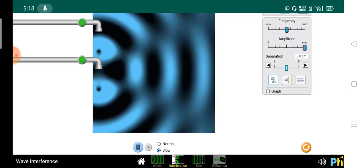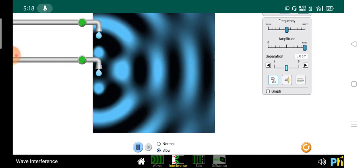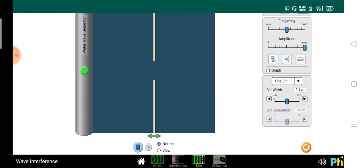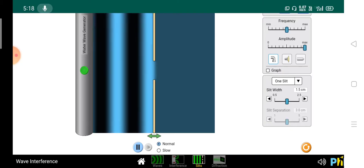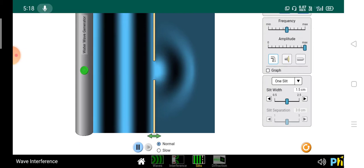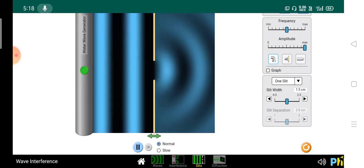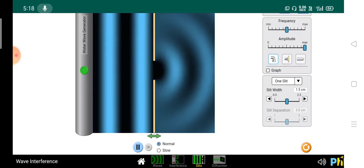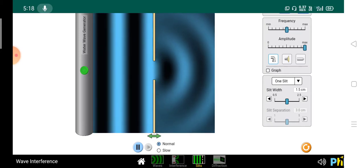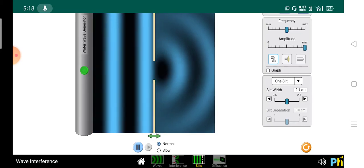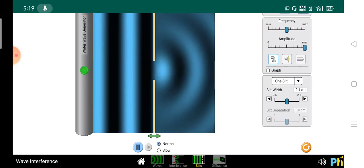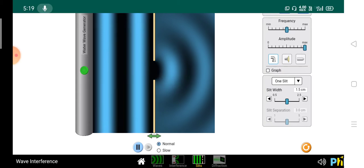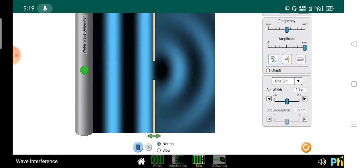Now suppose we take a slit and a water wave generator, so that the water wave goes through the slit. For one slit, this pattern forms — spherical waves. Earlier it was a plane wave on the left side; now it becomes a spherical wave after passing through the slit.